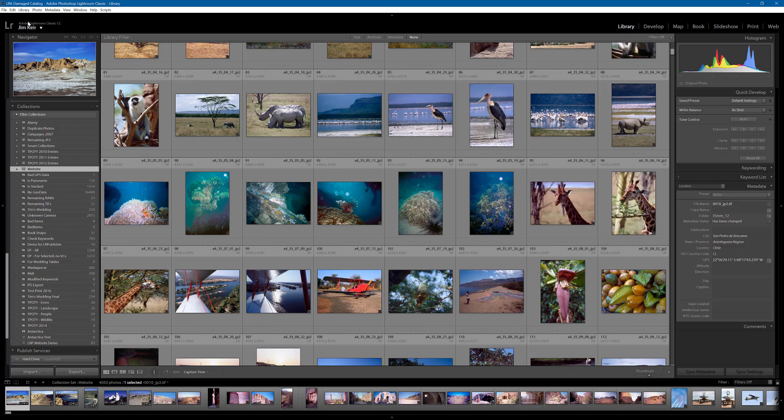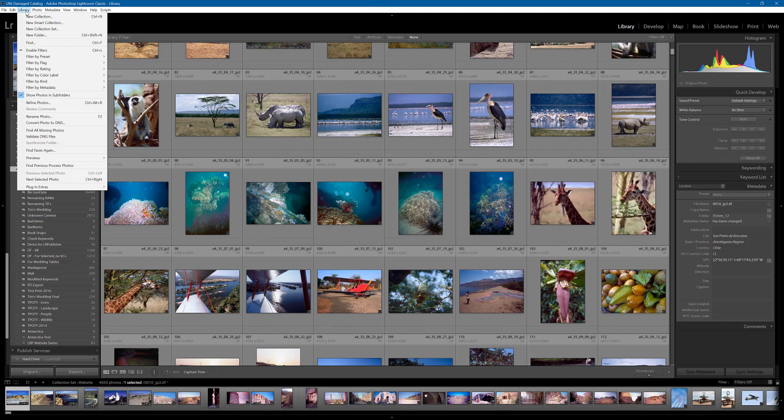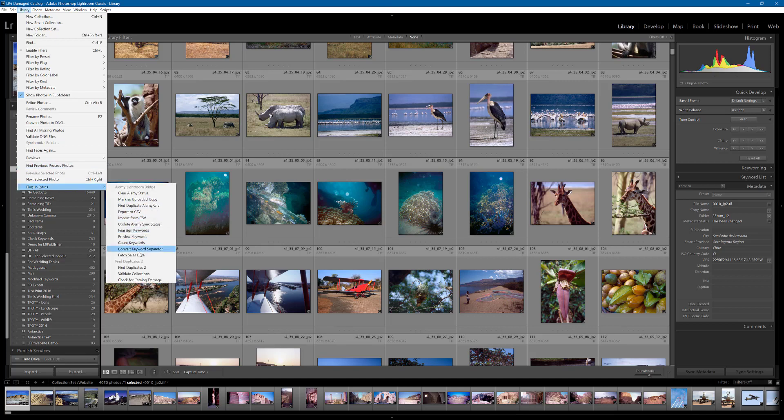And what I'm going to do is go to Library, Plugin Extras and you can see down the bottom here that we have a new entry. Check for catalog damage. Now, I'm going to use this one, in fact if you just do a duplicate scan it will actually perform the catalog damage check if it finds it needs to.